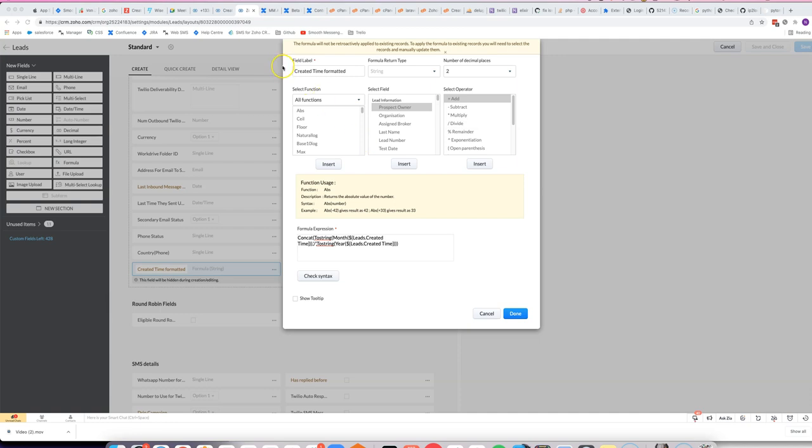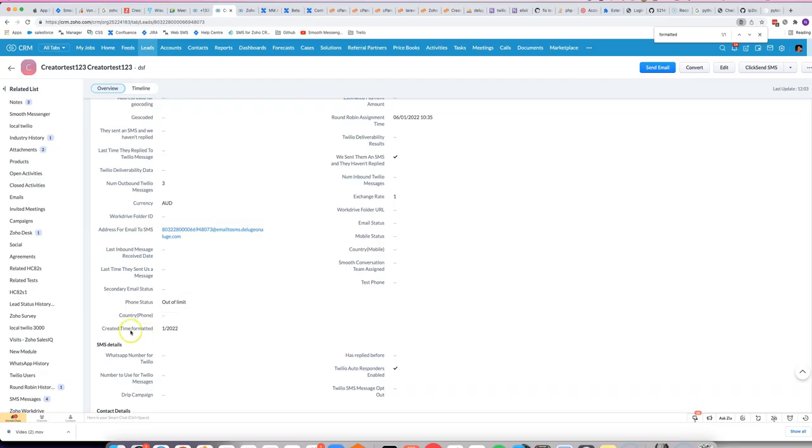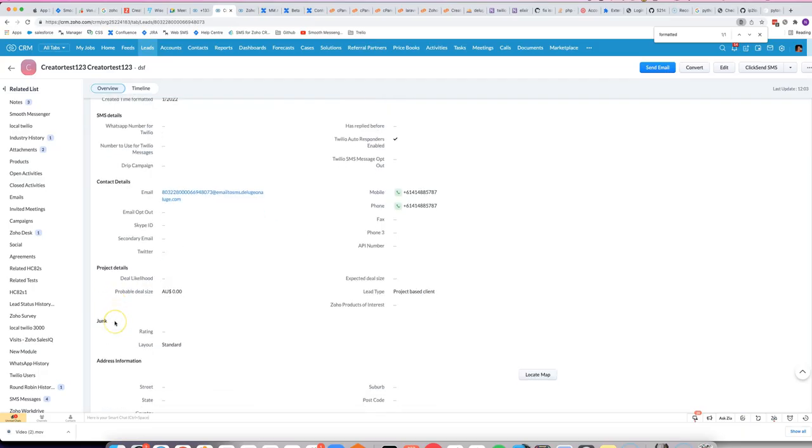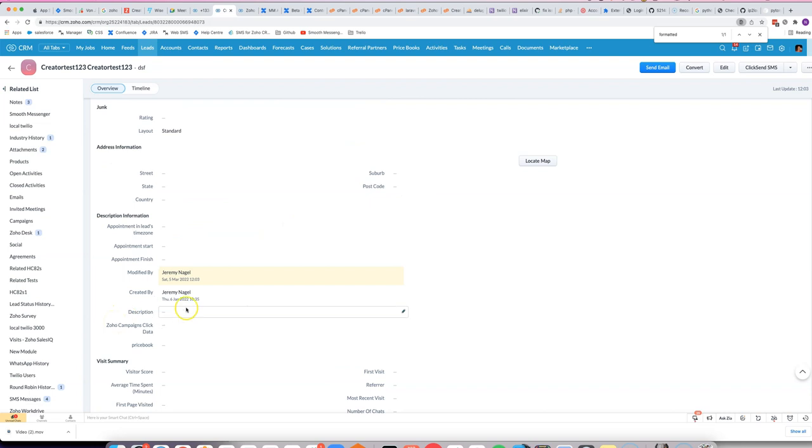In this video, I'll show you how to use a formula field in Zoho CRM to create a custom date format. For example, we've got the created time field that will look something like this, but maybe we want it in a different format.